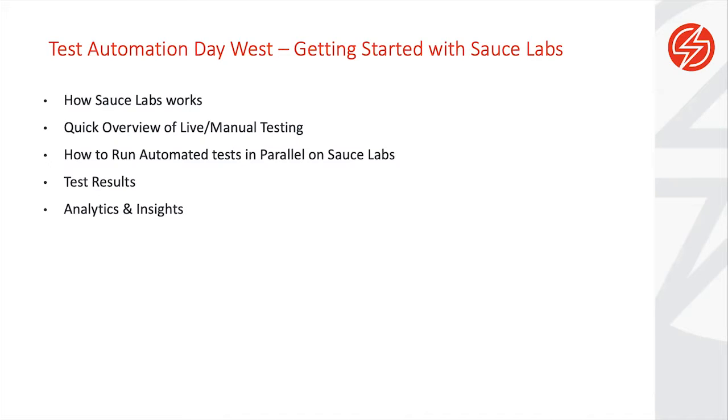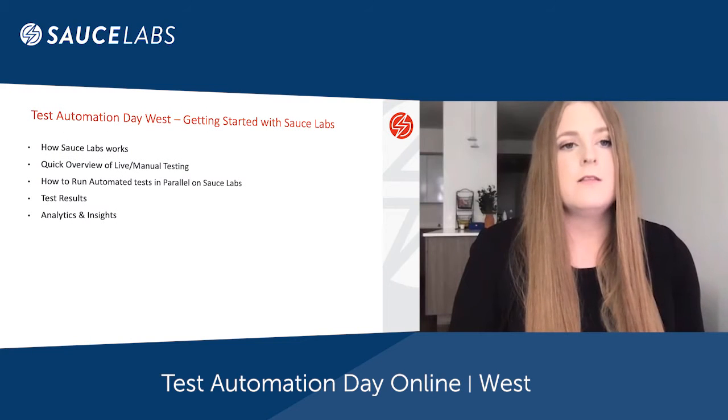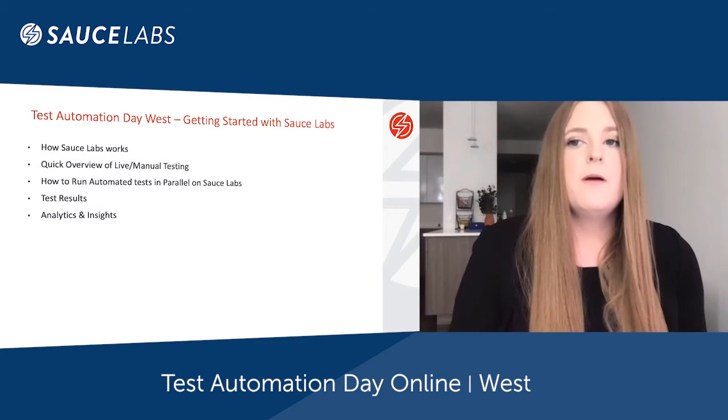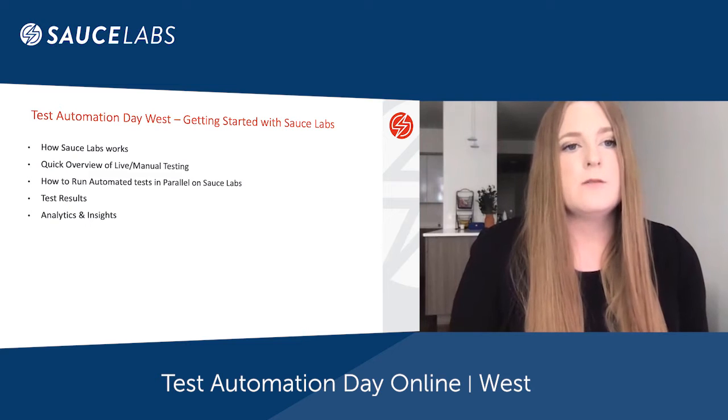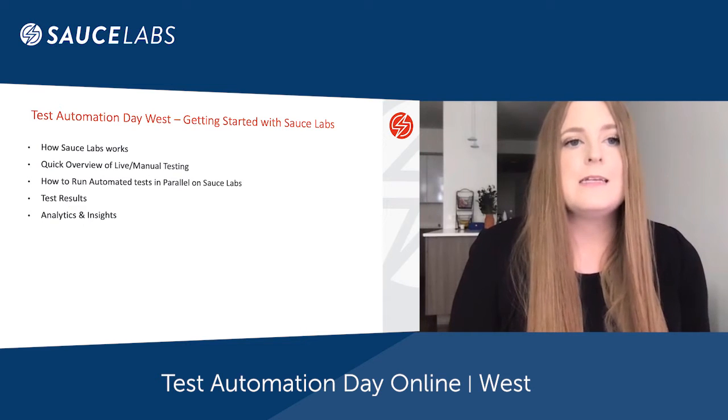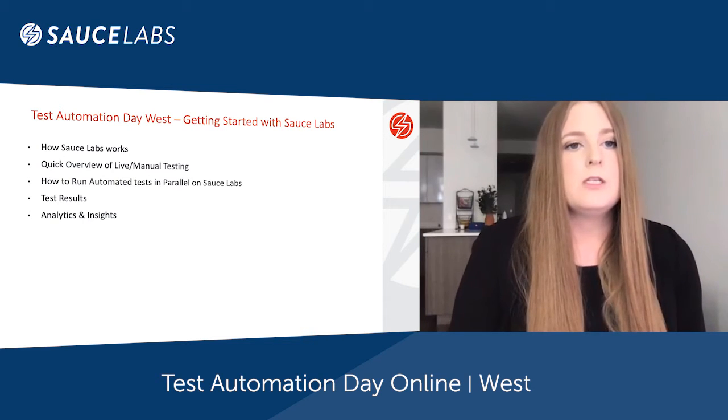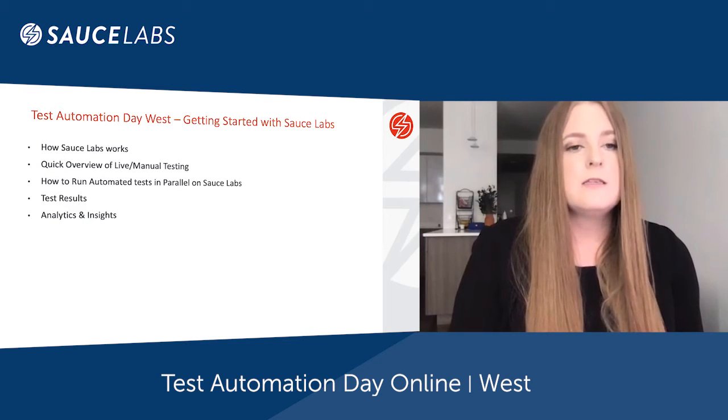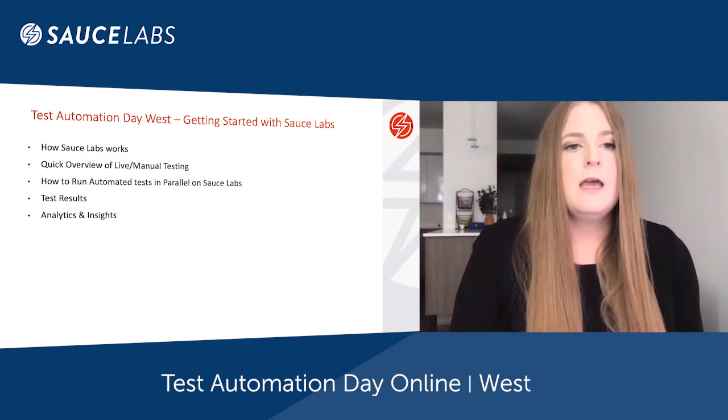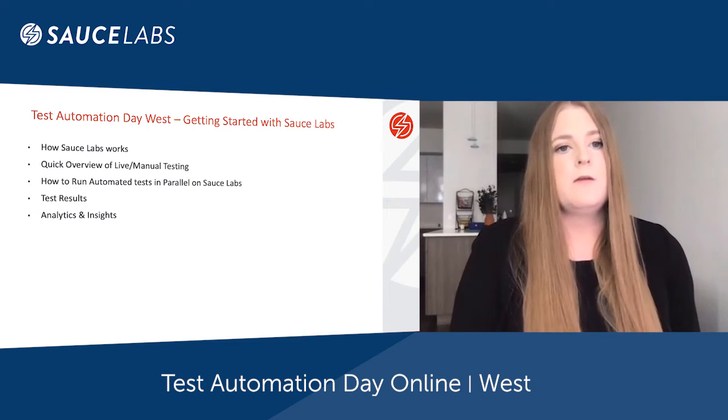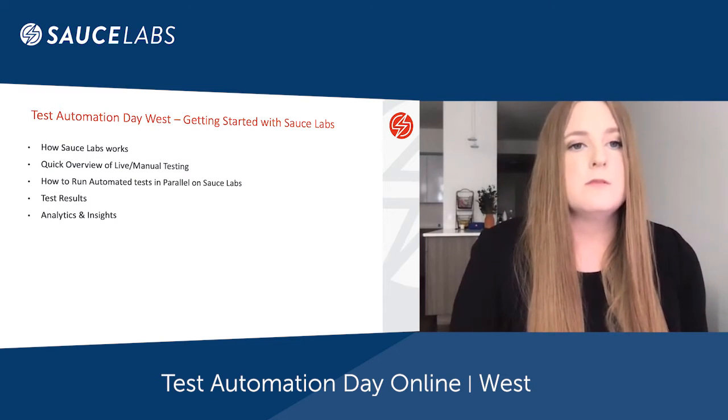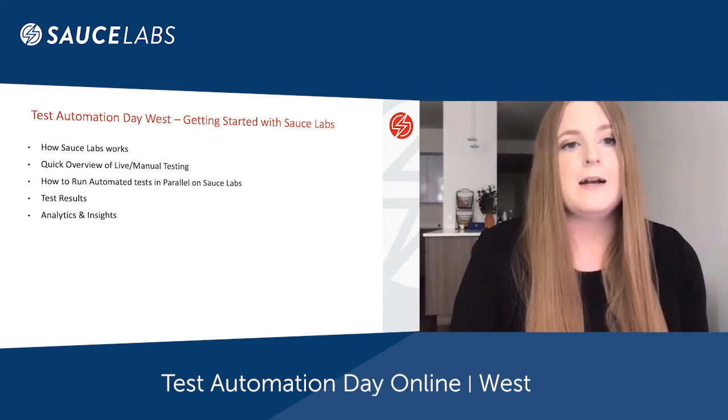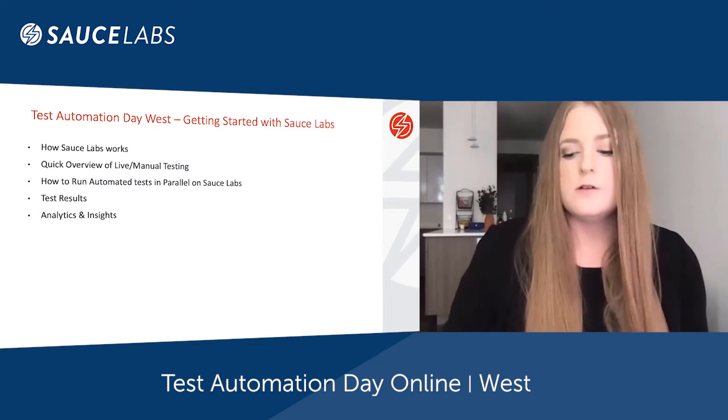We'll walk through running some tests in parallel, review automated test results, and show you how you can take your existing test cases and point them towards Sauce Labs. Lastly, we'll dive deeper into analytics and insights - areas that we've been focusing on to provide actionable insights for our users.